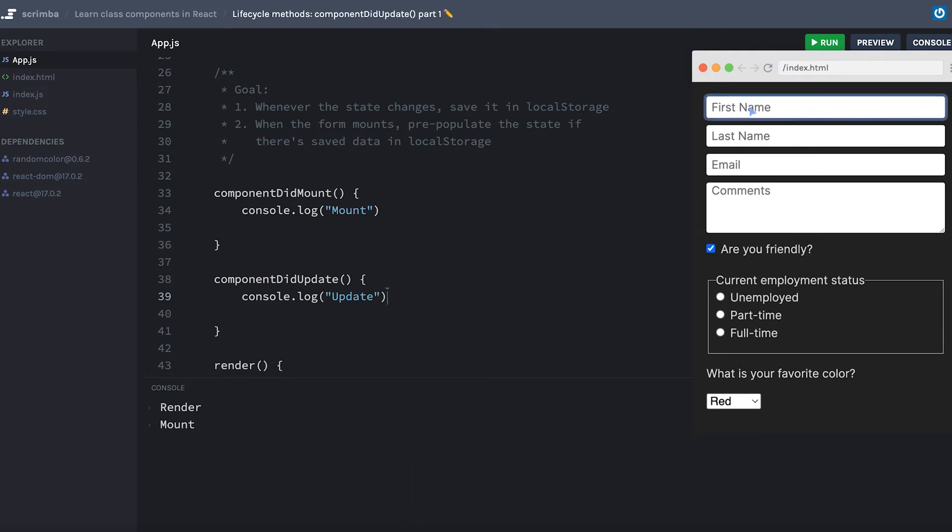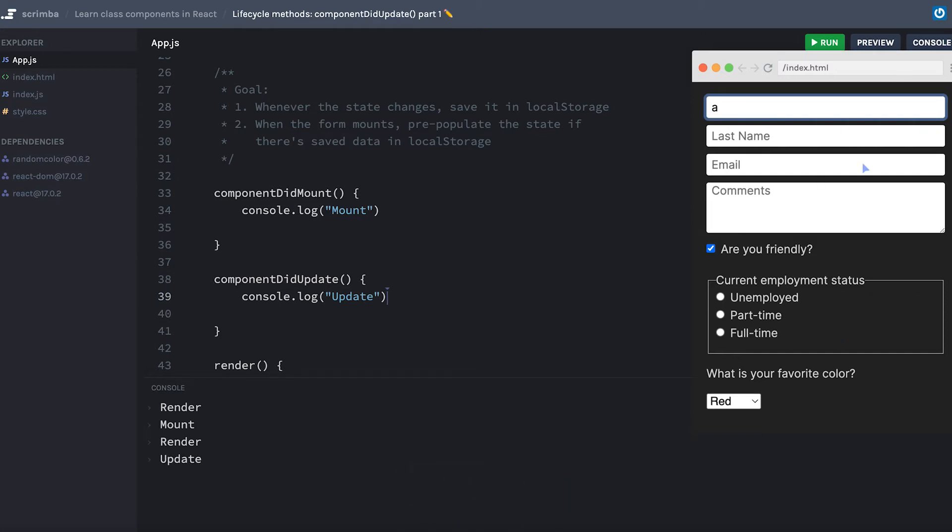Now if I make any kind of change here, we get render again because it had to re-render the form. And then we get update, we don't get mount again because it's not remounting it. But instead, we did get the componentDidUpdate method running.